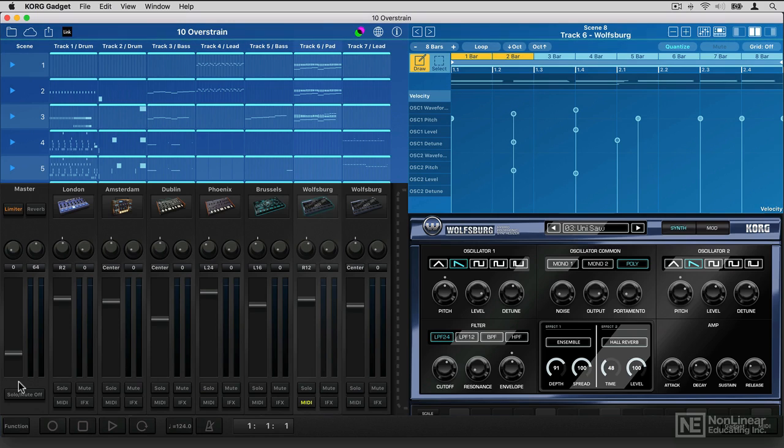Hello and welcome to this course on Korg Gadget for Mac. Gadget, now on the Mac, not just the iPad,